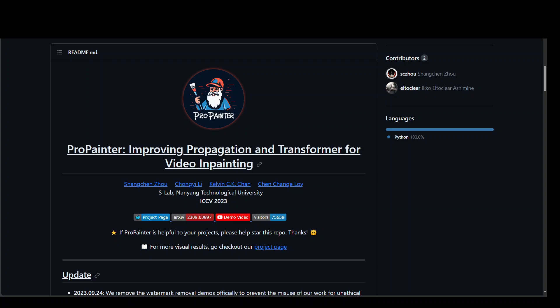ProPainter works on pre-trained models and provides training scripts that are available for easy customization. You can get them from this GitHub repo or from their project page.